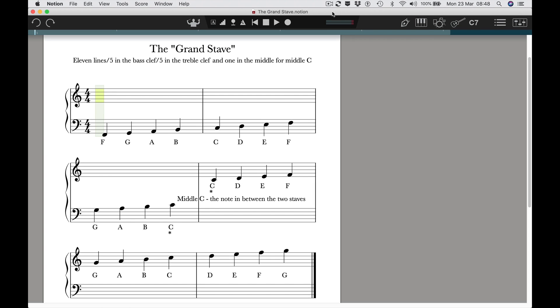One of the questions I get asked a lot is why do we have a treble and a bass clef. Why don't we write everything out in the treble clef that we know really well? The answer is of course...